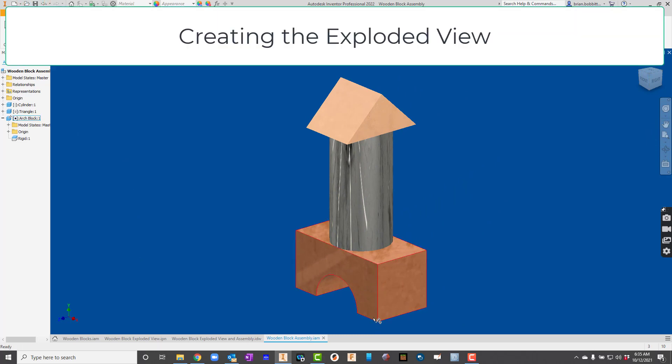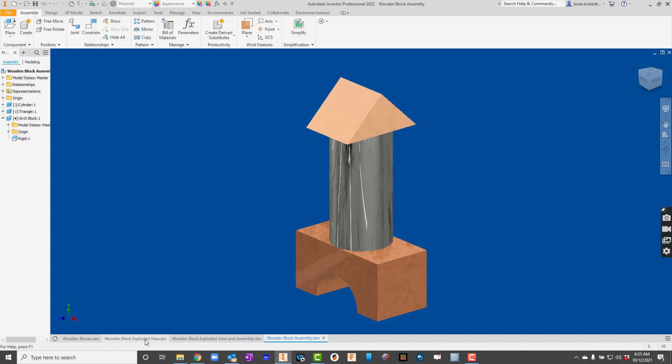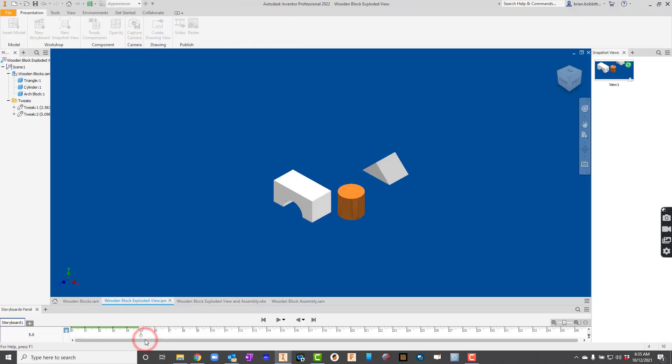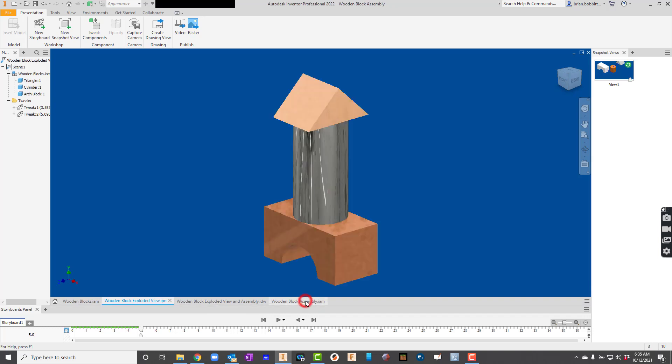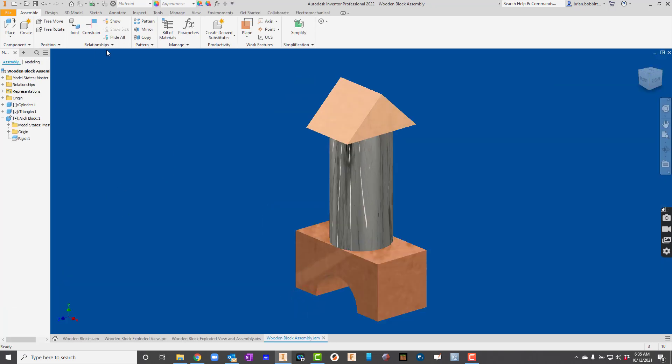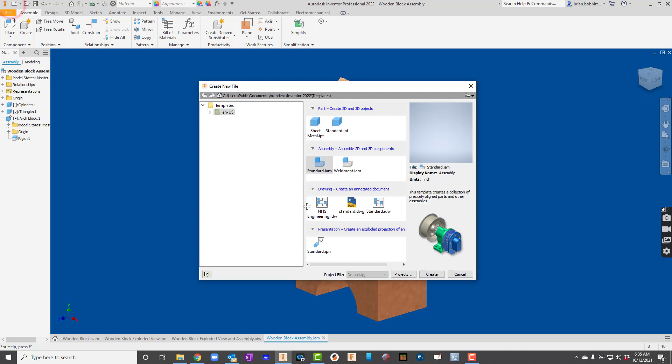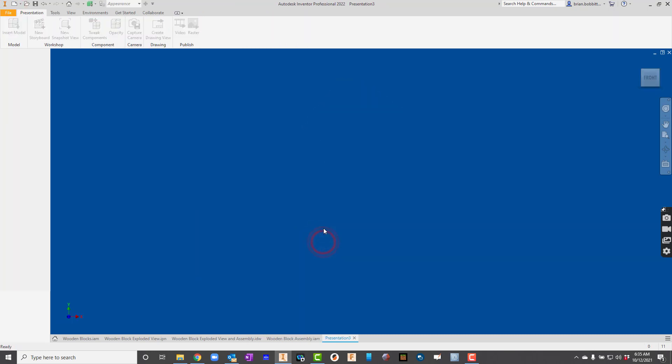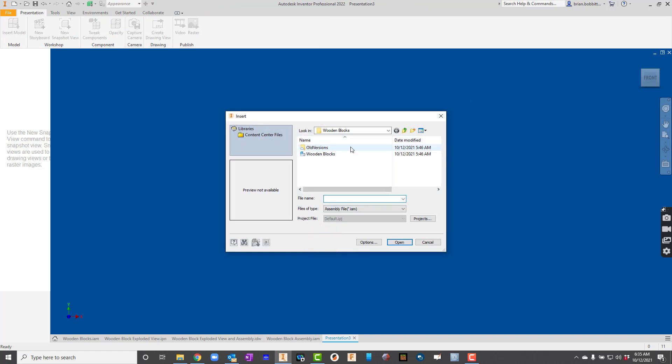So let's take it a step further. And now let's create that exploded view. So let's take it apart. So let's go back into our assembly. We really don't have to. I'm just going to go up here to new. And say IPN. Standard.IPN. This is for a presentation in Inventor.